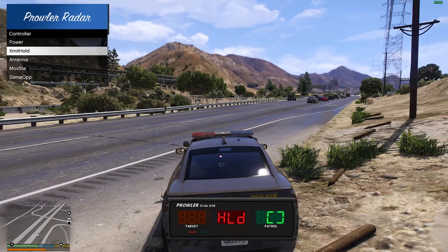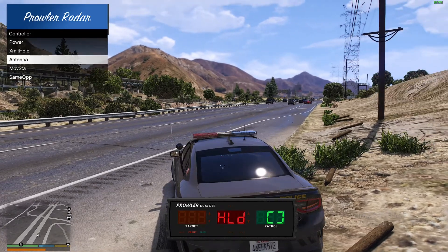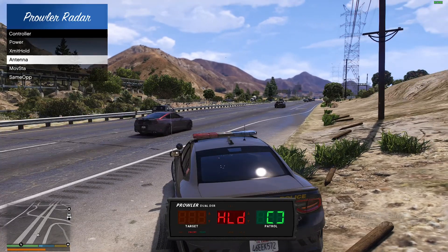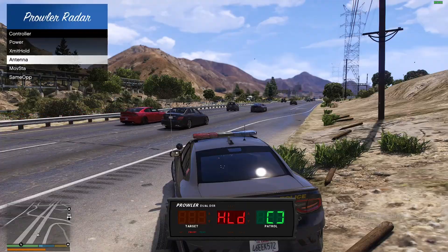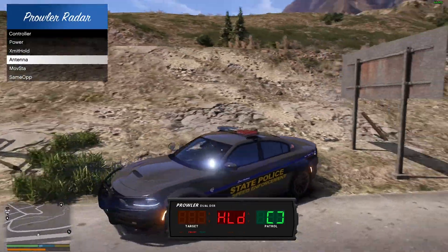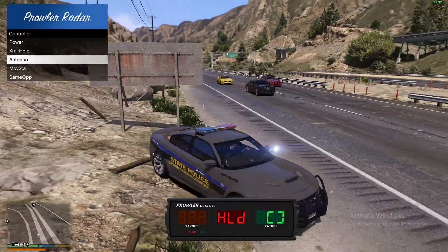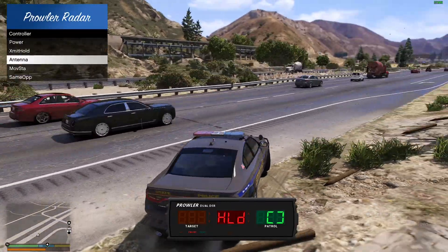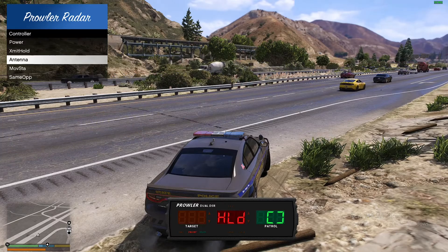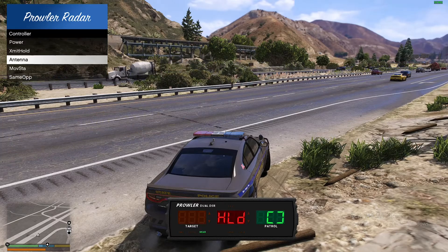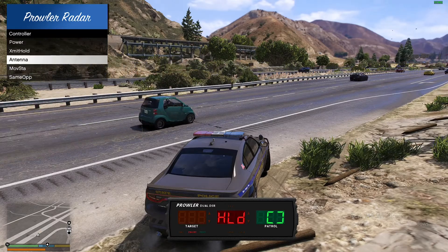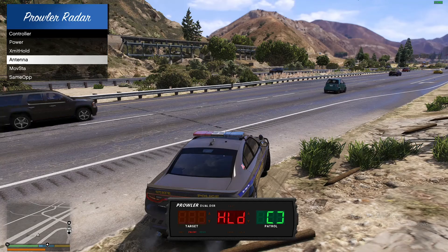Your antenna setting controls whether you clock people from the rear or from the front. Since we're at a station like this, we're just gonna clock people from the rear. But you can press front and clock from the front — it just depends on where you're sitting.